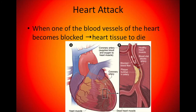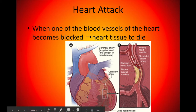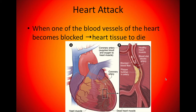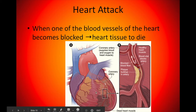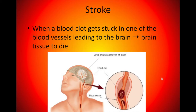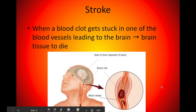A heart attack occurs when one of the blood vessels of the heart becomes blocked — often from plaque buildup or atherosclerosis — causing the heart tissue in that area to die. The typical fix is bypass surgery, where the arteries are rerouted around the dead portion so blood can flow more freely. A stroke is when blood clots get stuck in one of the blood vessels leading to the brain, causing part of the brain tissue to die as well — very serious and something that needs to be caught quickly.